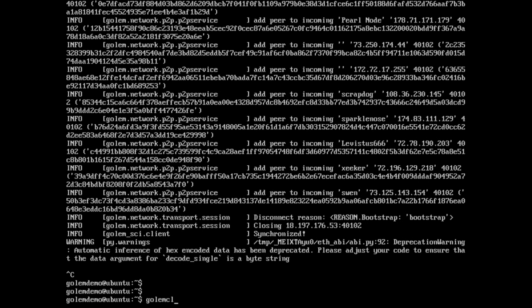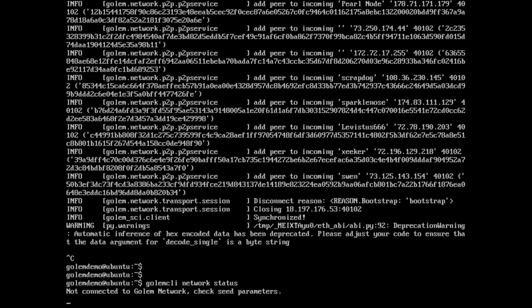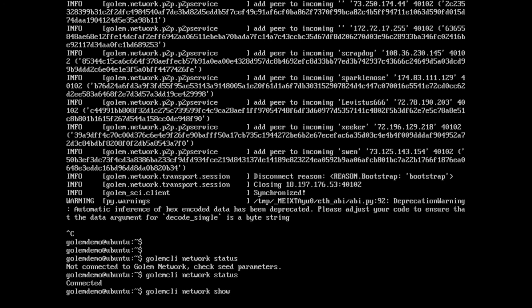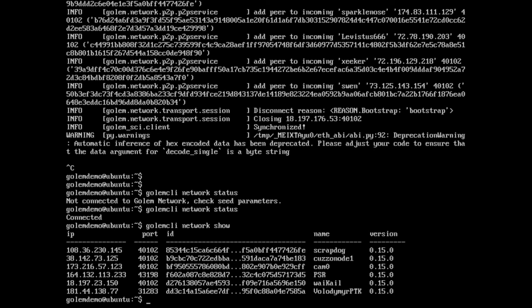We can go golem CLI network status — not currently connected. So it may take a bit of time to rediscover other nodes and connect again. Once it has connected, we can basically just leave it running in nohup mode and check in on it using golem CLI. If we just leave it running, it will eventually receive tasks, and those tasks will earn GNT as well. And it's now connected — if we go golem CLI network show, we can see the details of the other nodes that we are connected to.